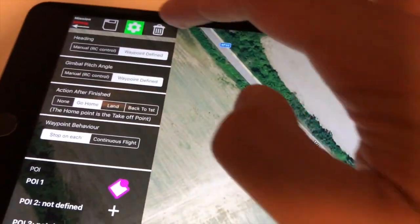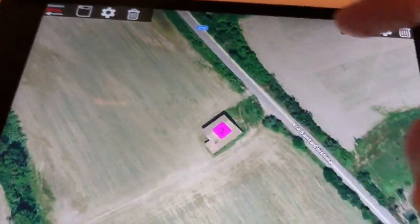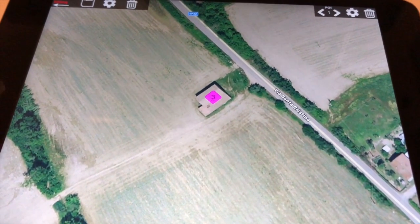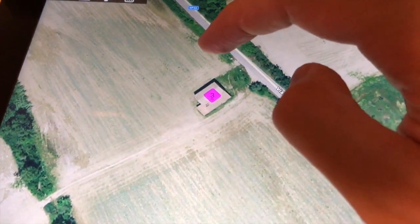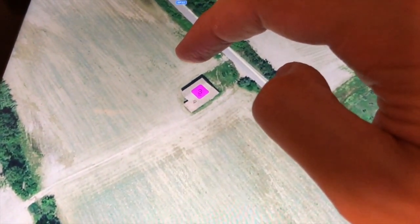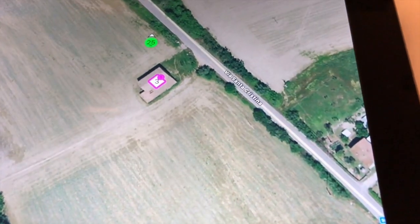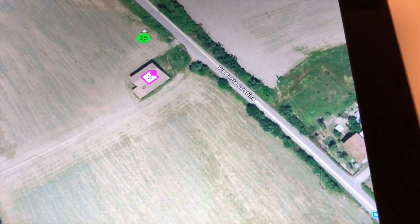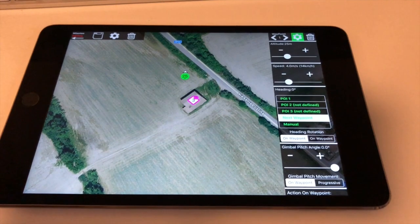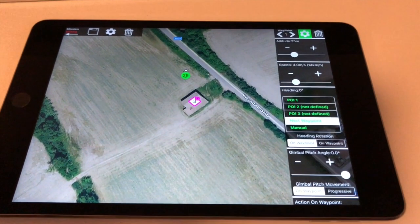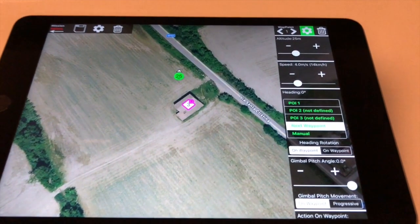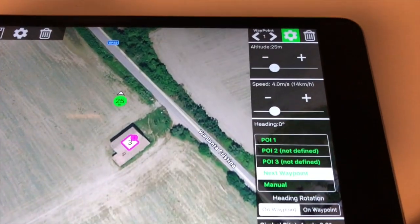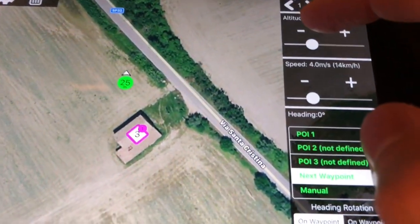Now let's start adding waypoints to our mission. To add a waypoint you need a long tap — touch and hold the map for 0.5 seconds. On the right panel you have all the settings for the selected waypoint: you can adjust the altitude, the speed, the heading, the gimbal angle, and more.